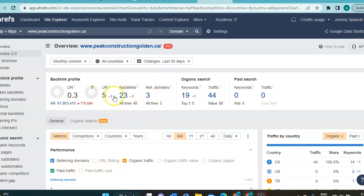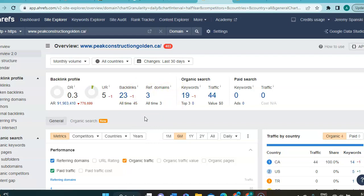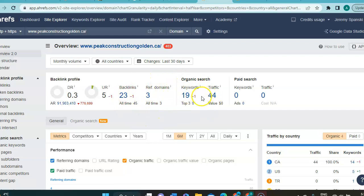So, backlinks is anytime you've got another website pointing out at yours. And referring domain includes citation, which is every time you've got your company name, phone number, and address listed, just like in those directories. So, they currently have 23 and 3. And they're also ranking for 19 keywords.